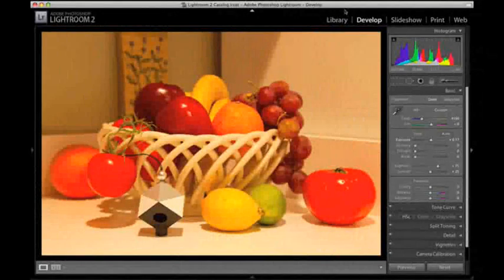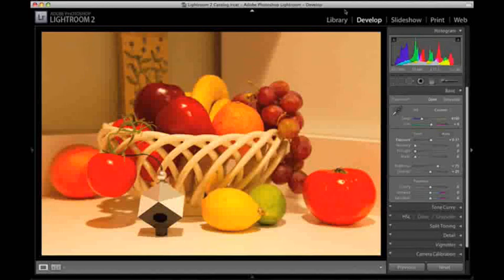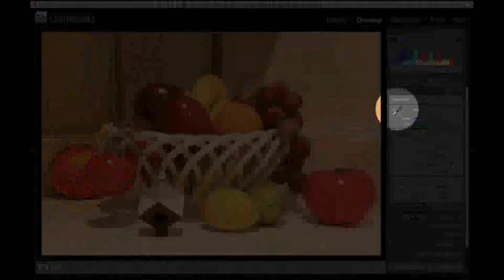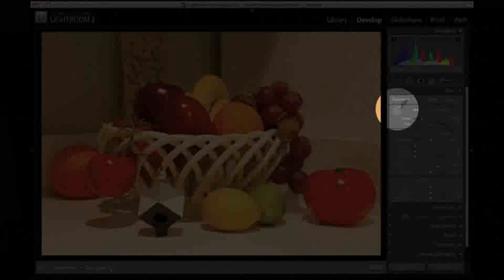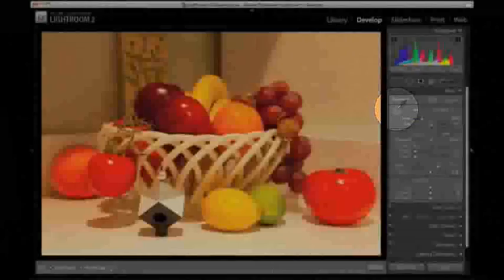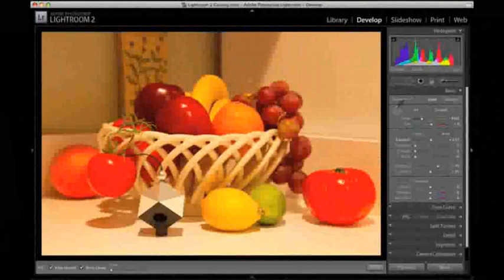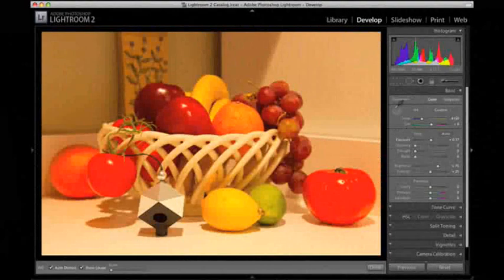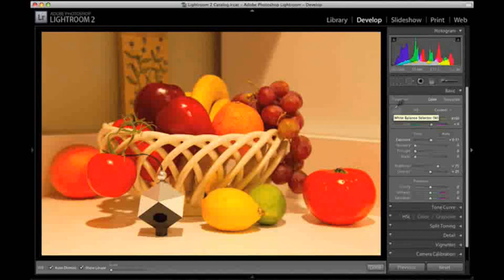Use the white balance tool, sometimes called the gray balance tool, which is typically an eyedropper to set the color temperature. This will also set the tint if your software includes tint adjustment.